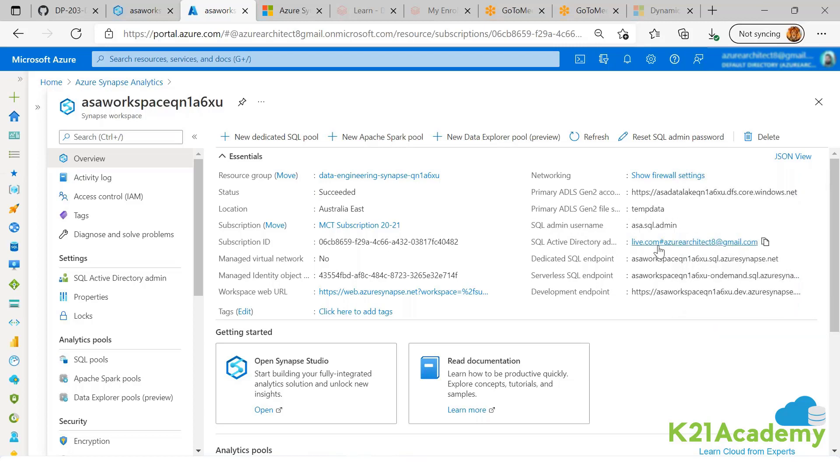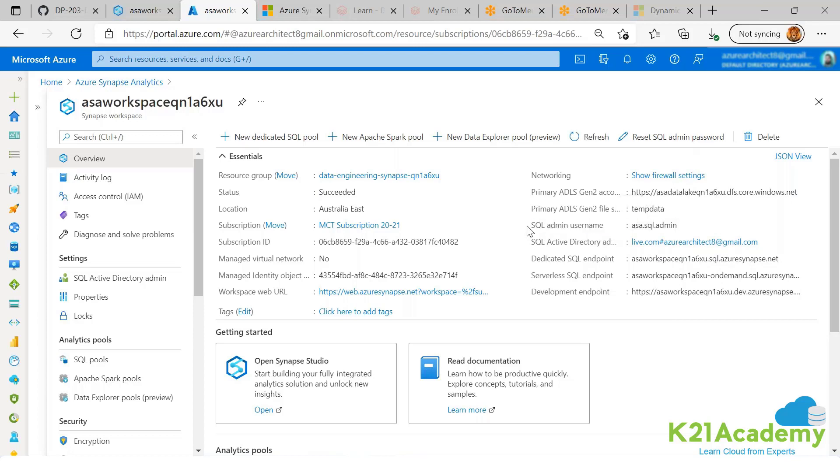And a password is also given to this guy. This login that is created, admin login, is the super administrator SA login, system admin login. He uses SQL authentication.